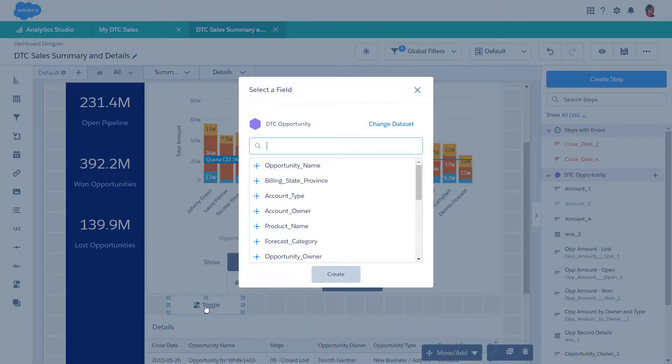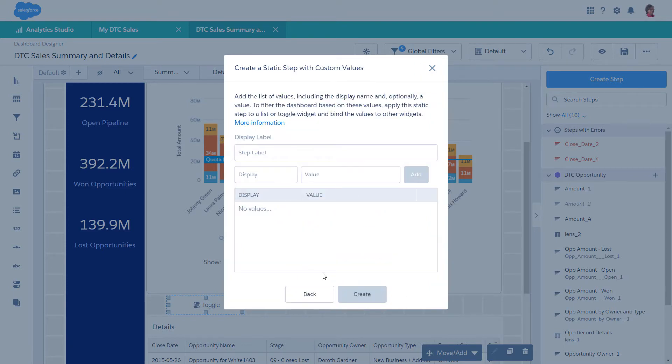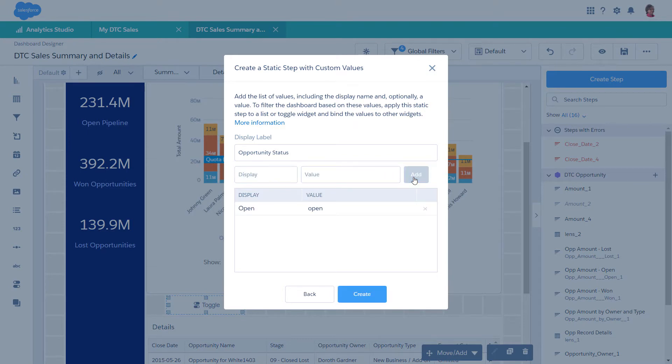Instead of querying a dataset, click Create a Static Step with Custom Values to manually add your own static data. You'll need to know the label for the values in order for them to work. So that's one. We can fast-forward the other two.